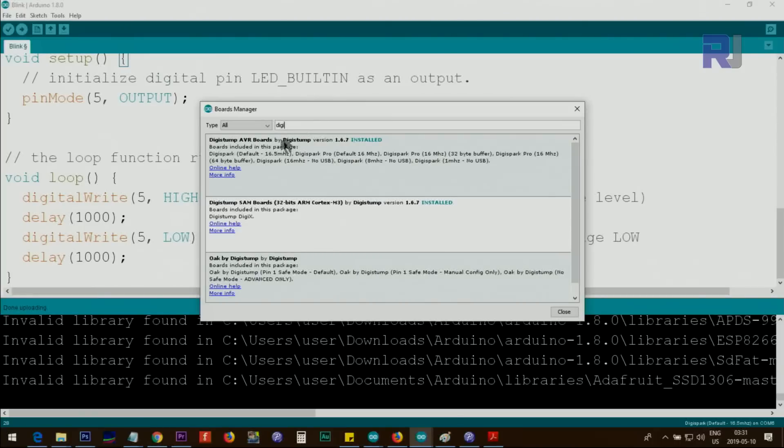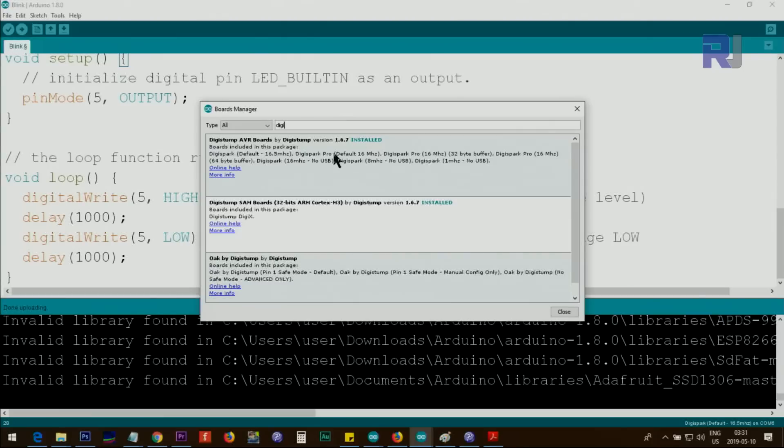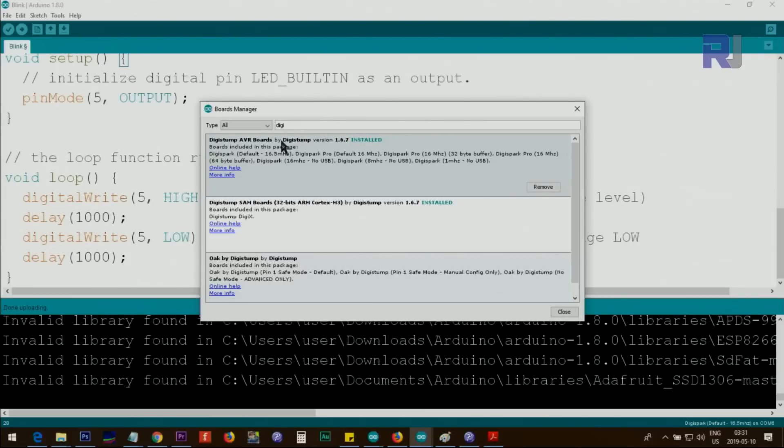Click on Board Manager and here wait until this all is active and then type Digi. As soon as you type Digi, you will see Digistump AVR Boards. Now you see this is installed. If I click on this you will see the remove appears.